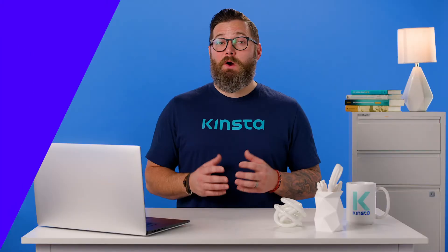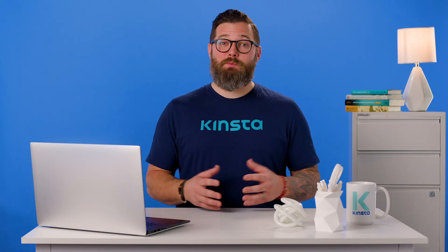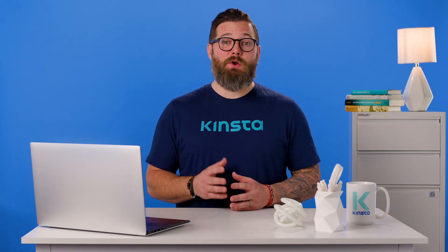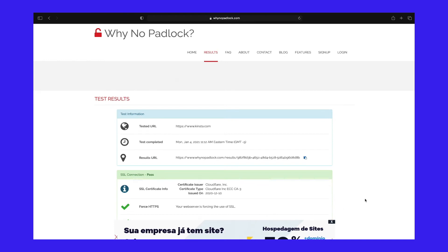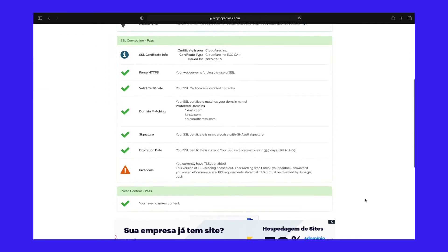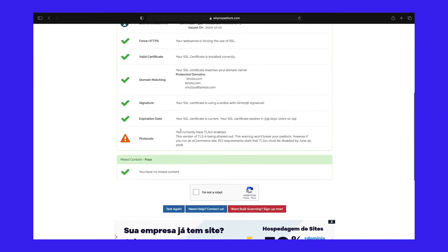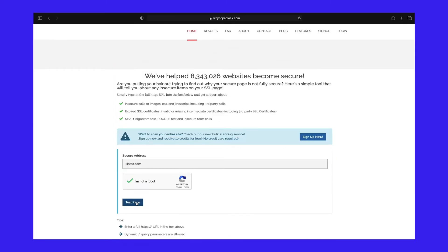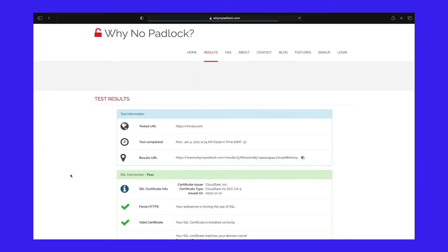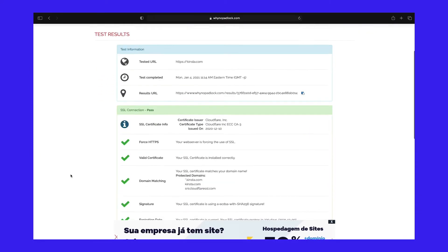If you aren't using Chrome or you just want a quick summary of the errors, you can also use a free tool like Why No Padlock? It scans an individual page and shows you all of the insecure resources. This tool is easy to use — you can enter your URL and click on Test Page, and it will show you any errors that are present. Plus, it's free.